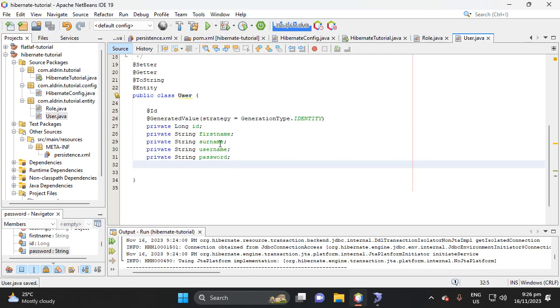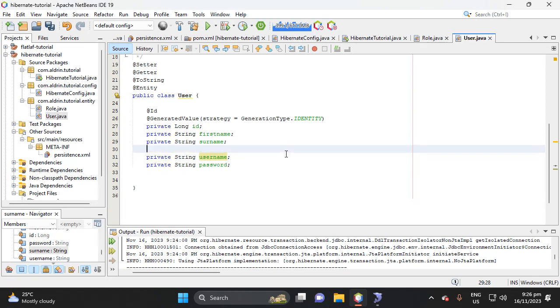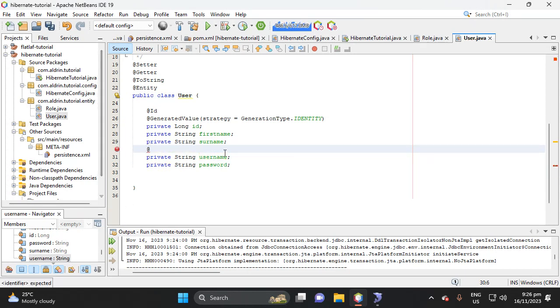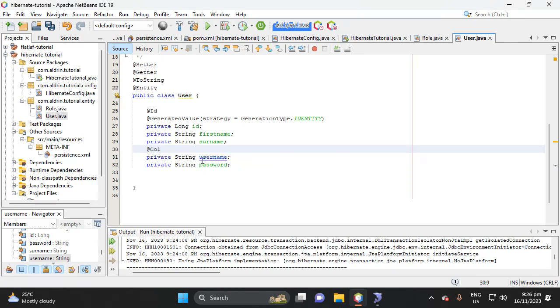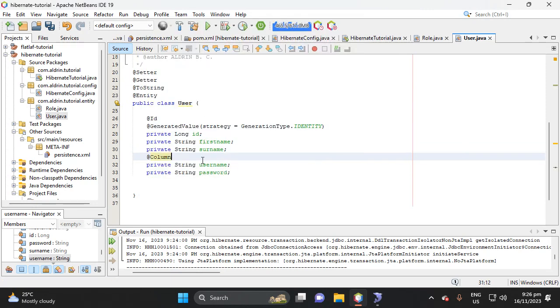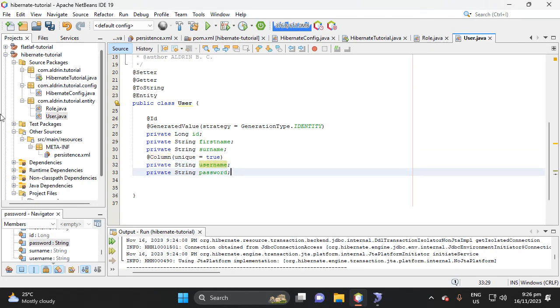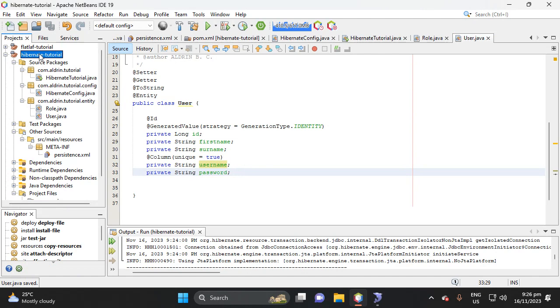So here, let's add here column, then what is the column description, which is unique. Then it return to boolean, which is true, it should be unique value. Then let's try to run the project, okay.